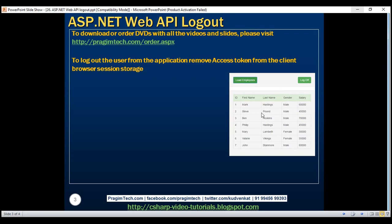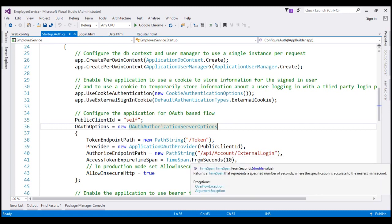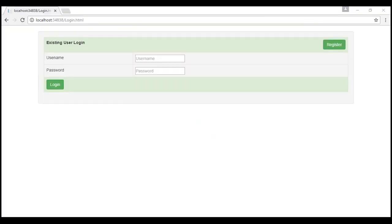Let's flip to Visual Studio. The first thing I'm going to do here is increase the access token expiry time. Let's increase this to 10 hours instead of 10 seconds — we had set it to 10 seconds in our previous video for testing purposes. Now let's give our solution a build and navigate to the login page.